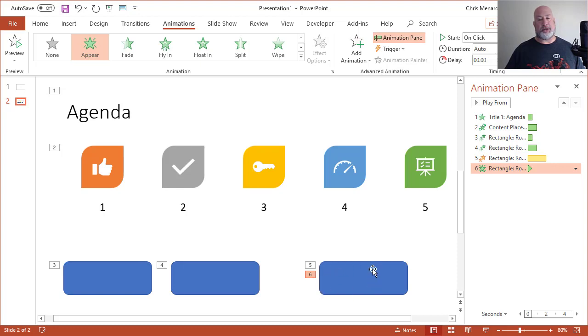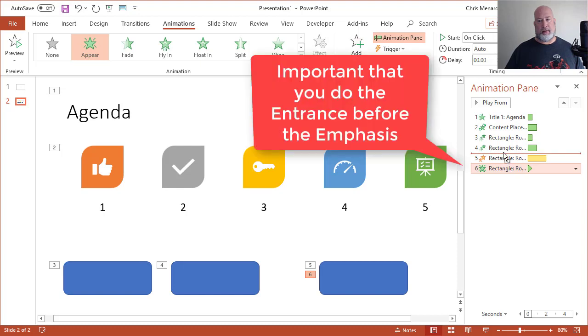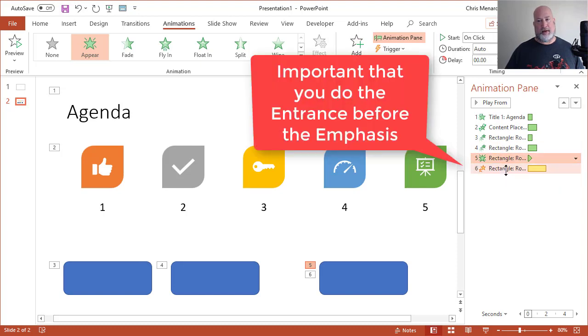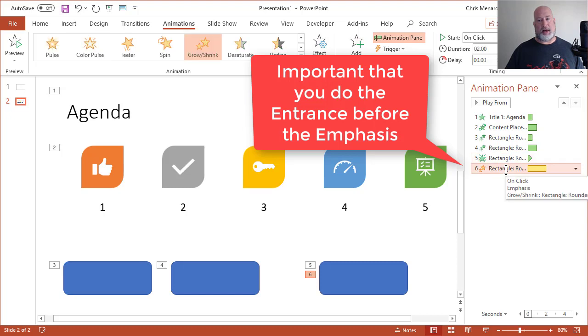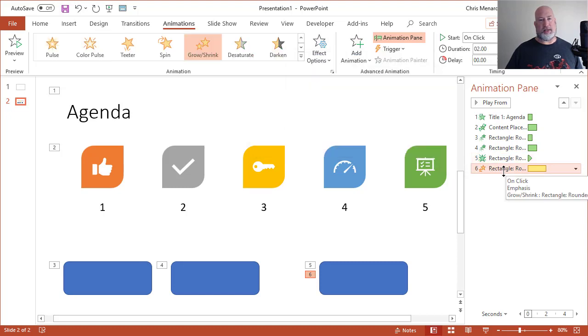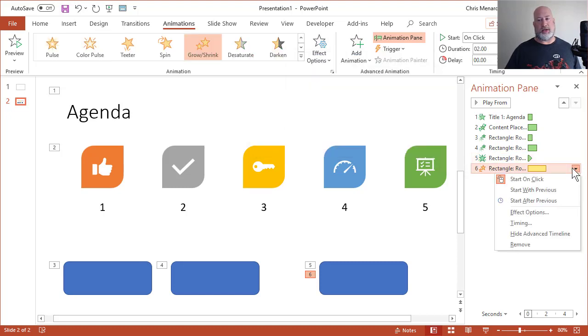So I'm hoping now that I have six animations. Object five and object six are the same object. I'm going to simply put the appear before the emphasize that I did. I'm going to select number six now. And you need to just simply tell it to start with previous.